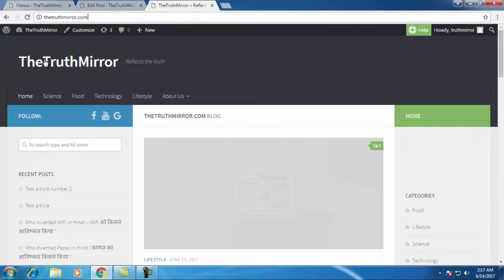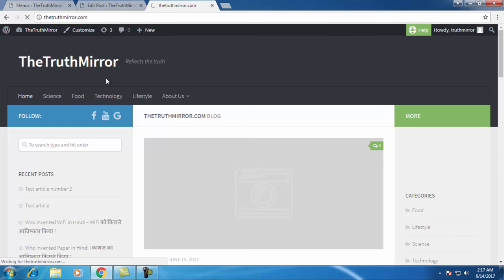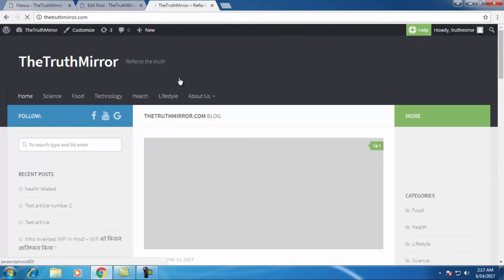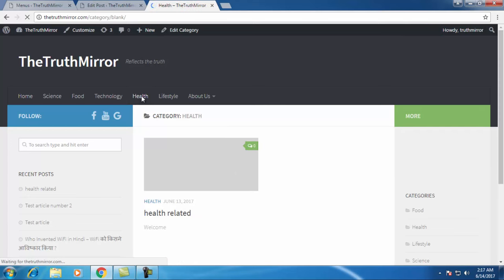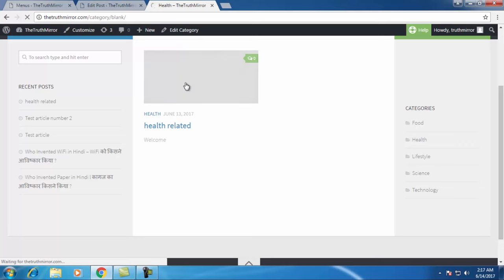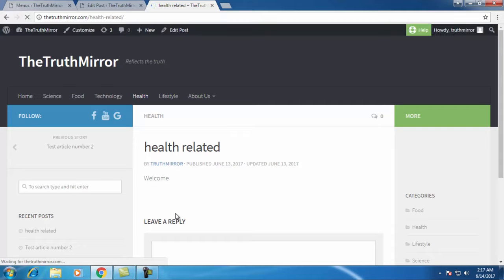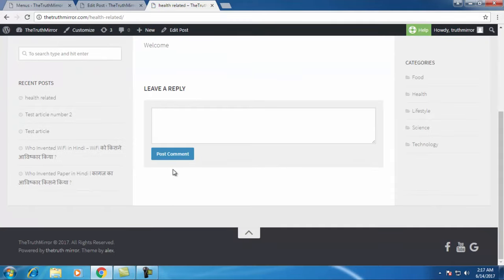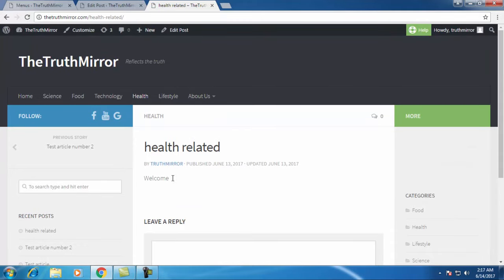Now I'll check it out. I'll refresh the website so that we can see the health tab. Now the health tab is updated. Go to health tab. Here's the article which we wrote just now, health related article, where we wrote welcome.